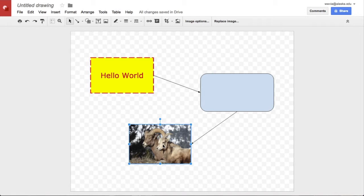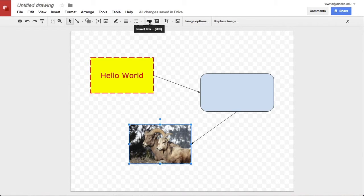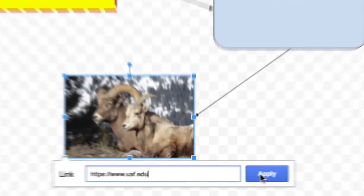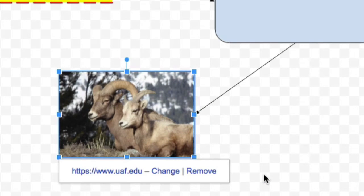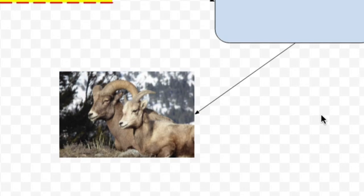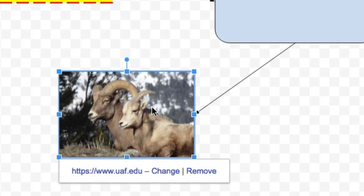You can create links, external links, to any element in a Google drawing. If we use the Link tool with this selected, we can type in a link and apply that, and you can change the link later and remove it. The effect of applying that link means that when you click on this object in your Google drawing, you can actually go and visit that link by clicking right here.